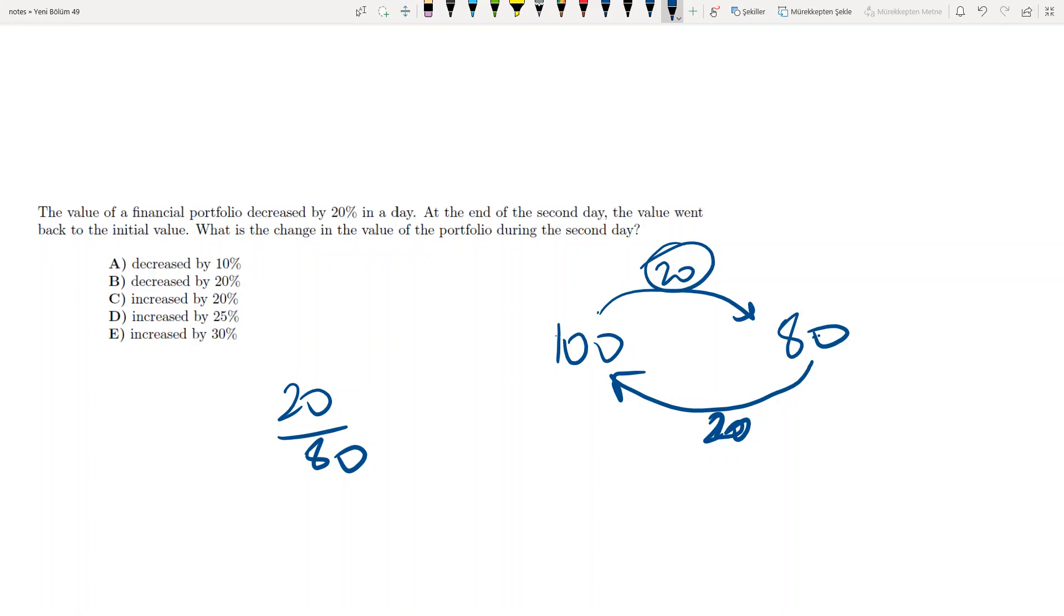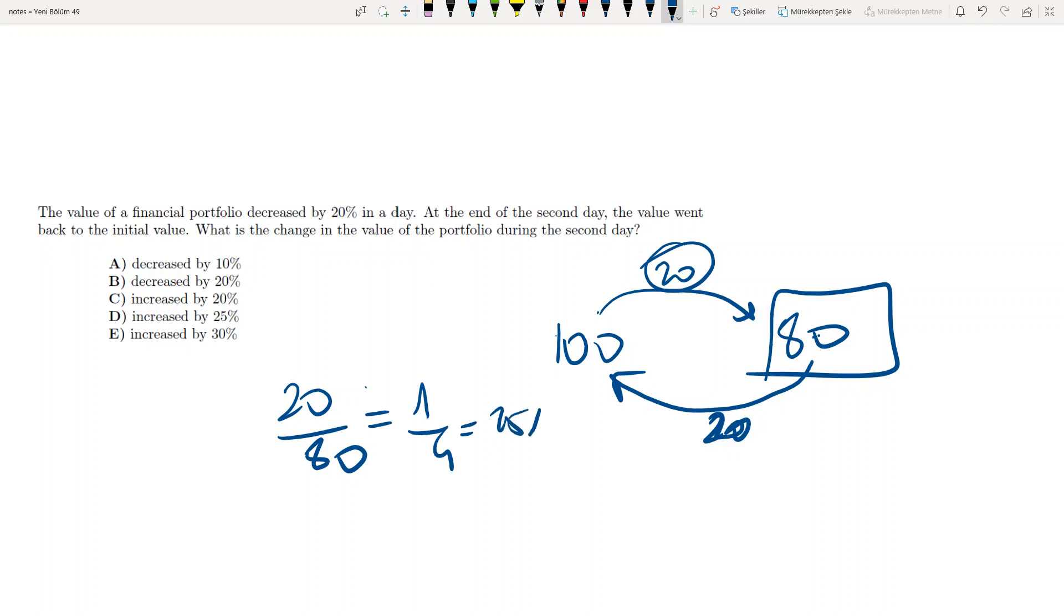100 was the initial value. At the end of the first day, our value was 80, and the increase was 20 in 80. So 20 over 80 means 1 over 4 or 25% increase.